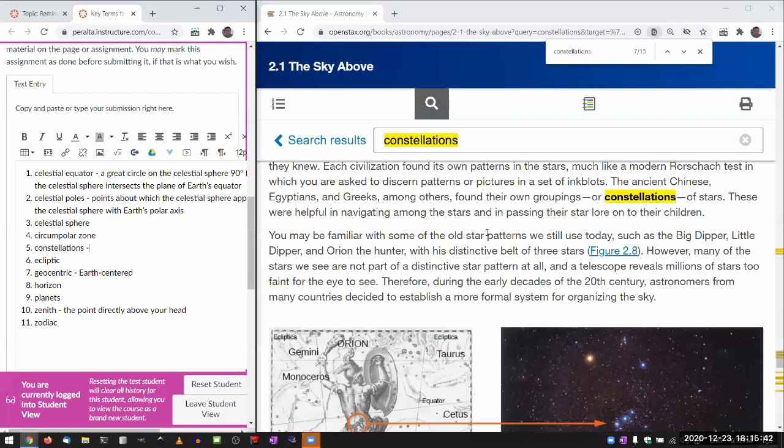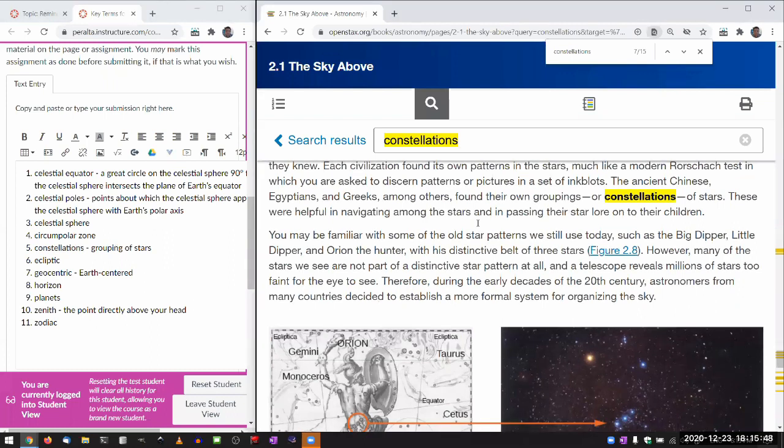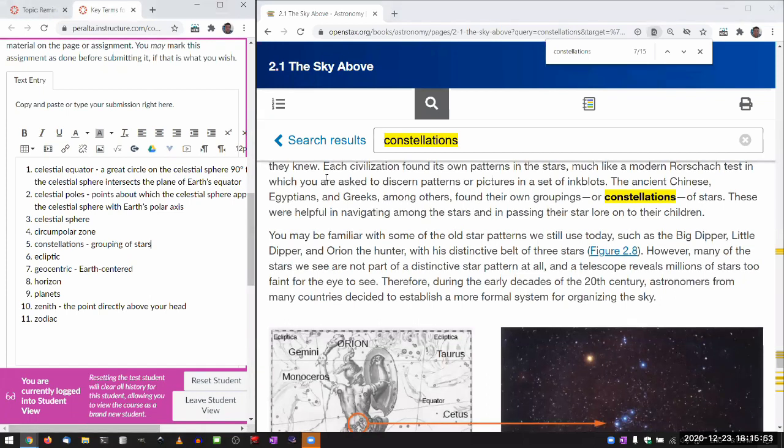So yeah. So that's one way. I hope that's a sufficient example of doing key terms assignment. It's meant to be a kind of evidence of your reading. And let me just submit here.